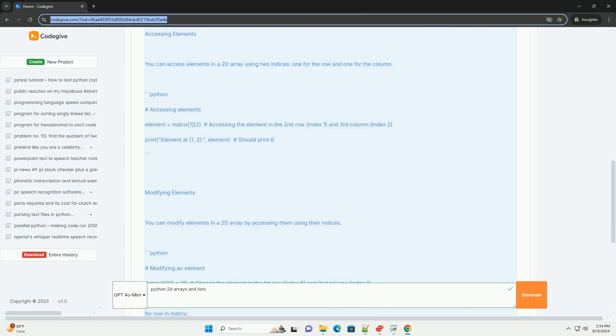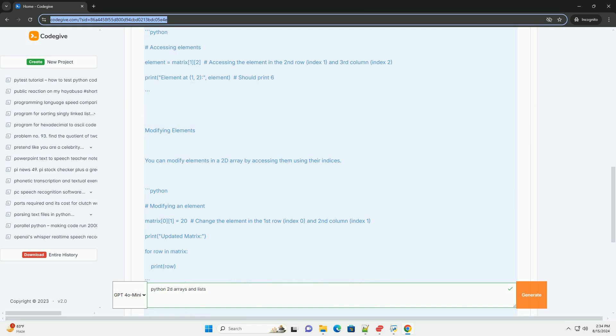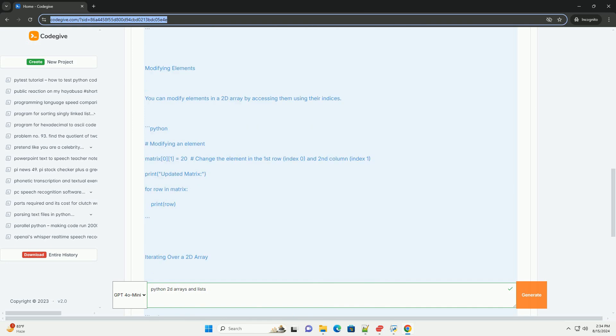Iterating over a 2D array: You can use nested loops to iterate over each element in a 2D array. Common operations: